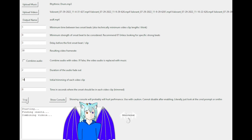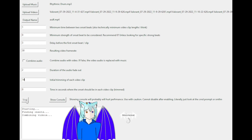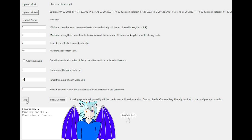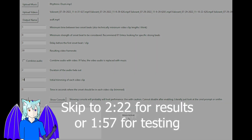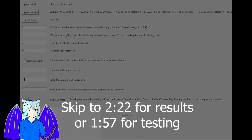Well, this is going to take a while. Explanation time, I guess? Feel free to skip to 2:22 to see the results.